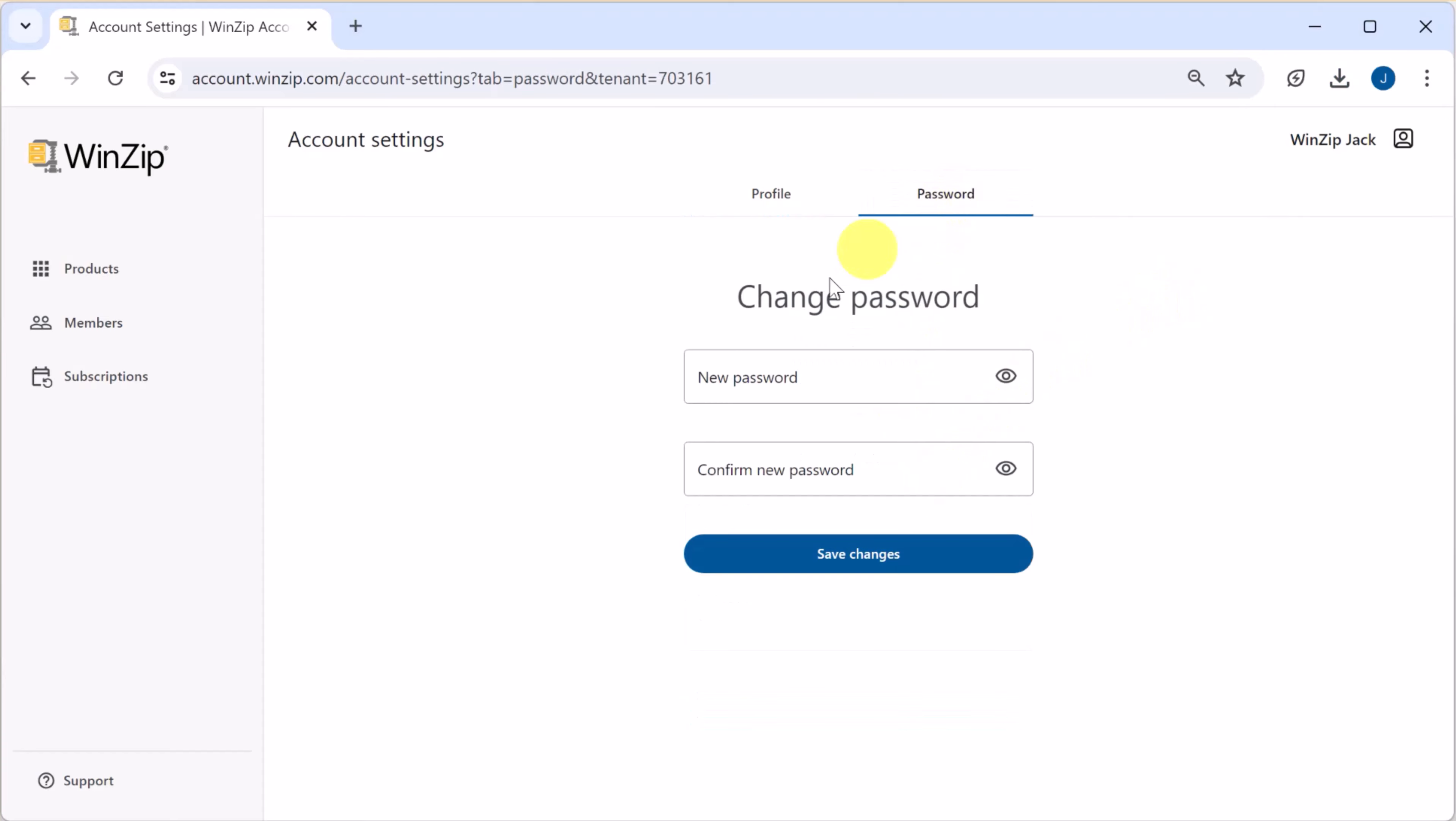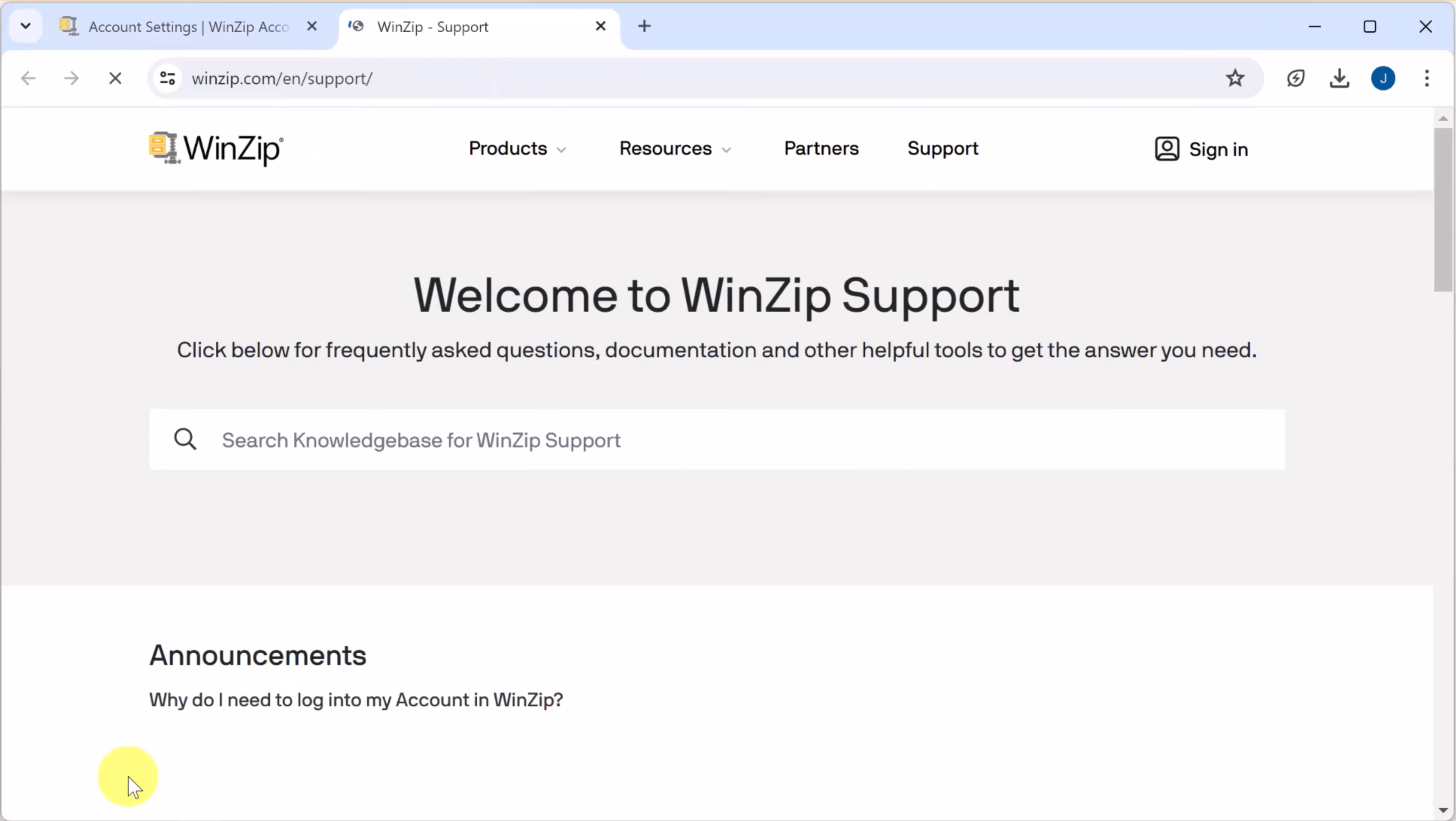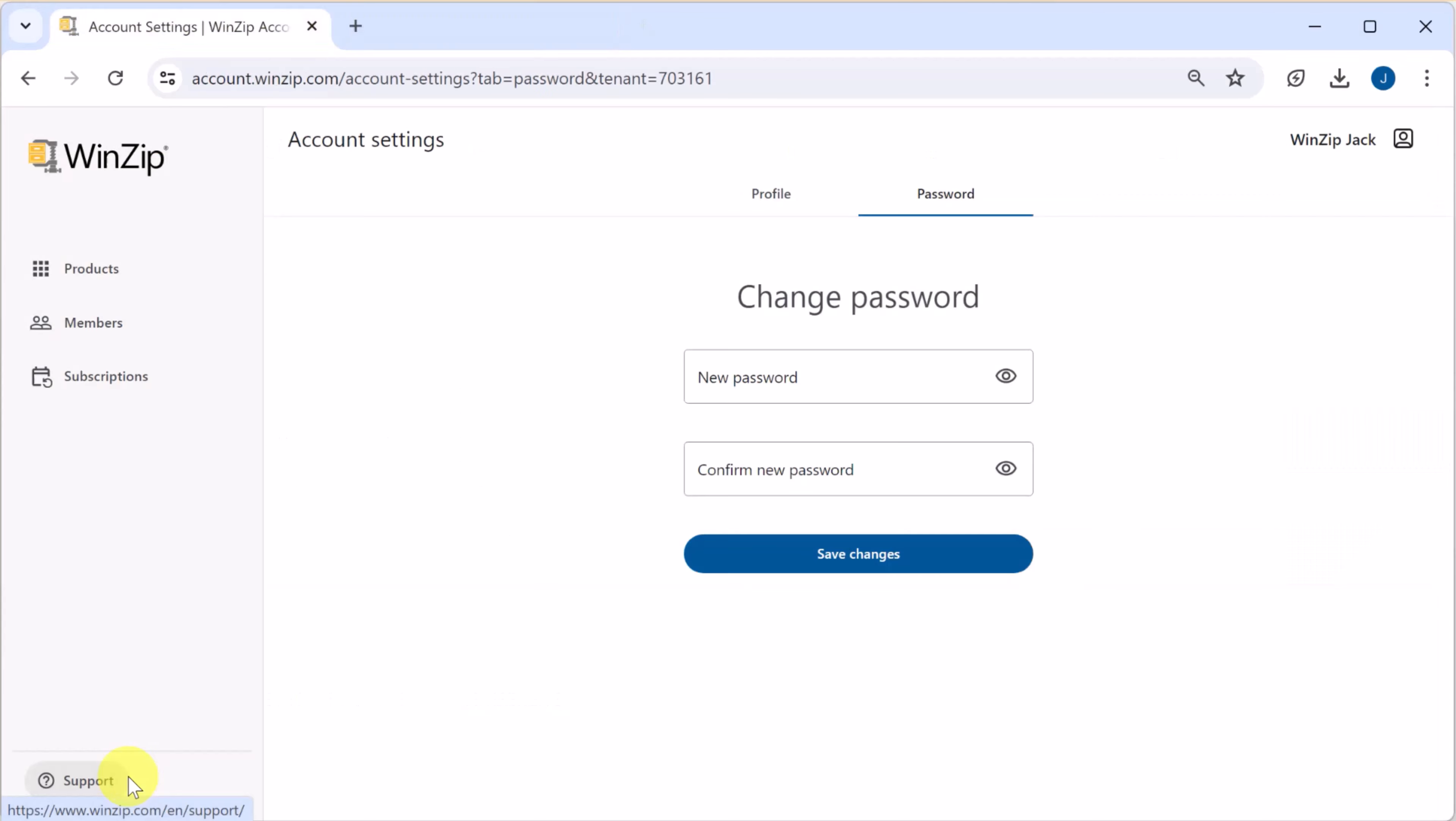Lastly, in the bottom left corner of the account portal you'll find a link to WinZip support if you have any questions or need assistance. We hope you found this overview of the WinZip account portal useful.